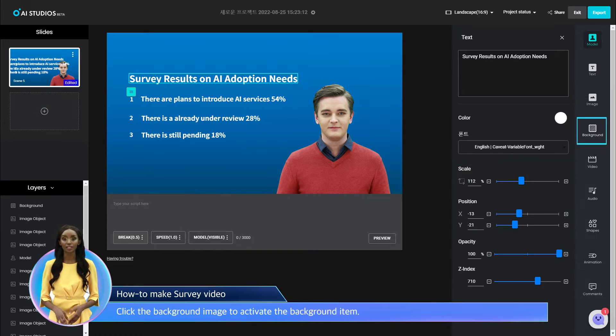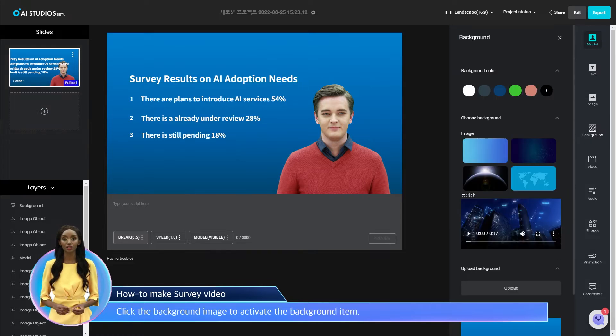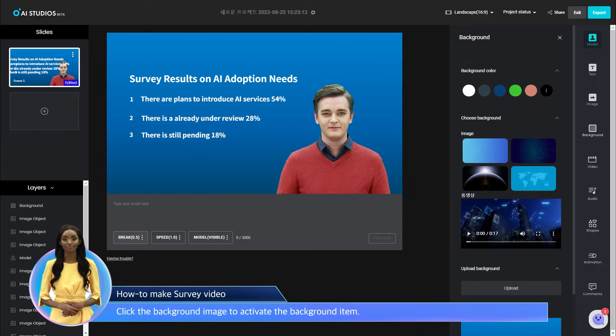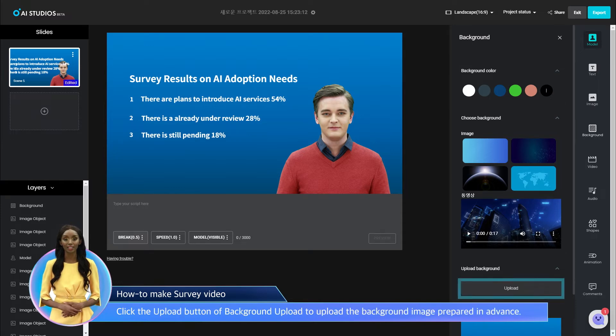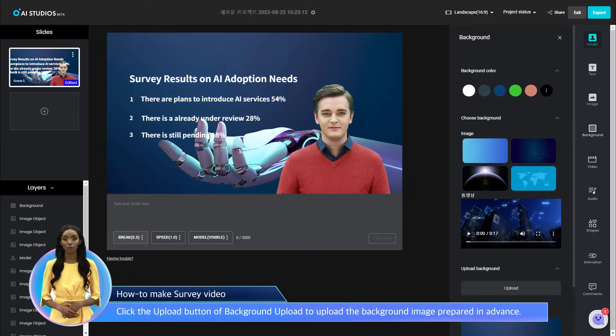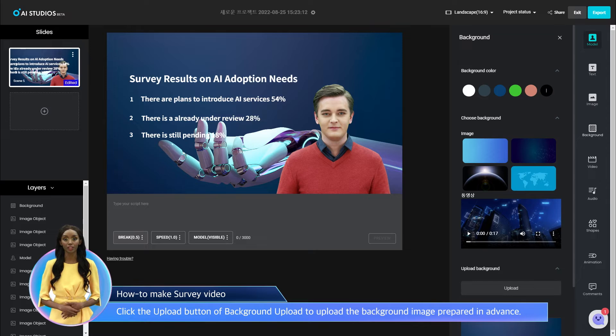Click the background image to activate the background item. Click the Upload button of Background Upload to upload the background image prepared in advance.